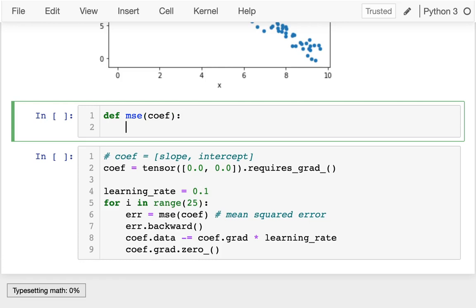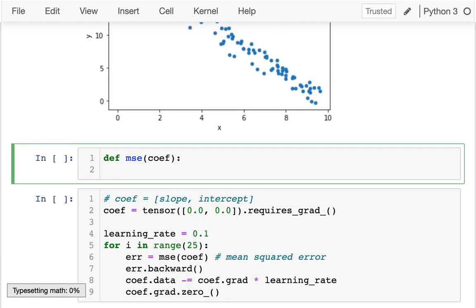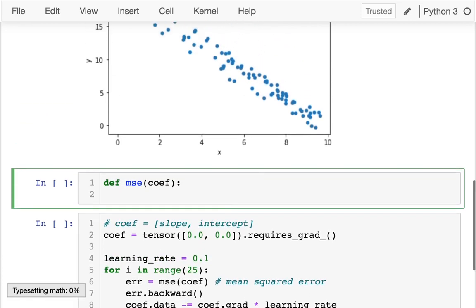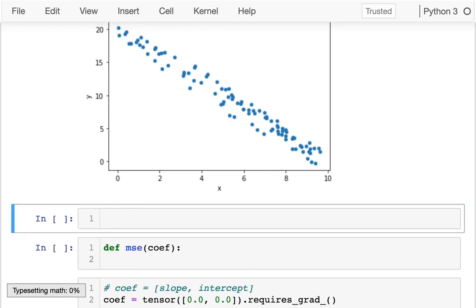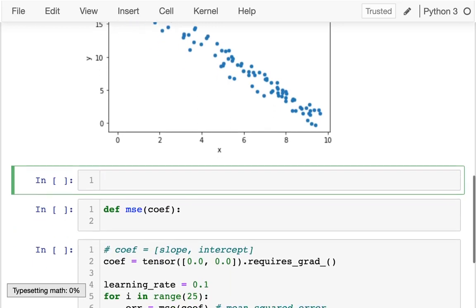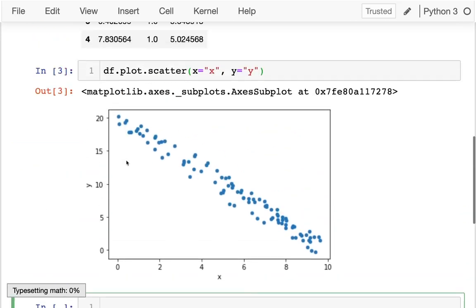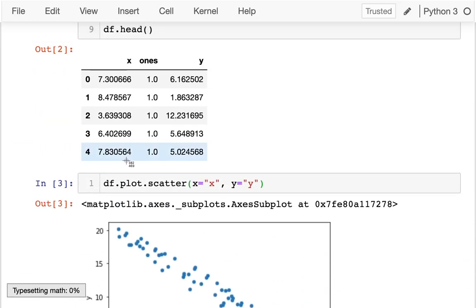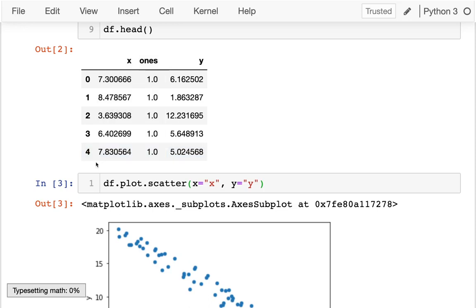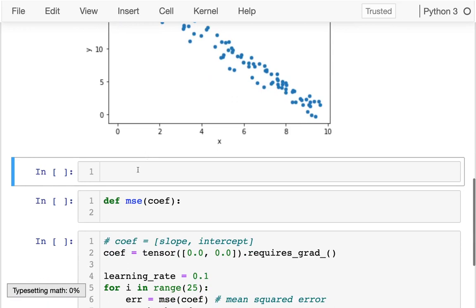And let's define that thing. So I'm going to have my mean squared error and I'm going to take in these coefficients. What I want to do is compare the predicted y values to the actual y values, and that's going to be based on the data. So you know what, I'm going to have to set things up a little bit here. I'm going to have to pull these out into tensors.